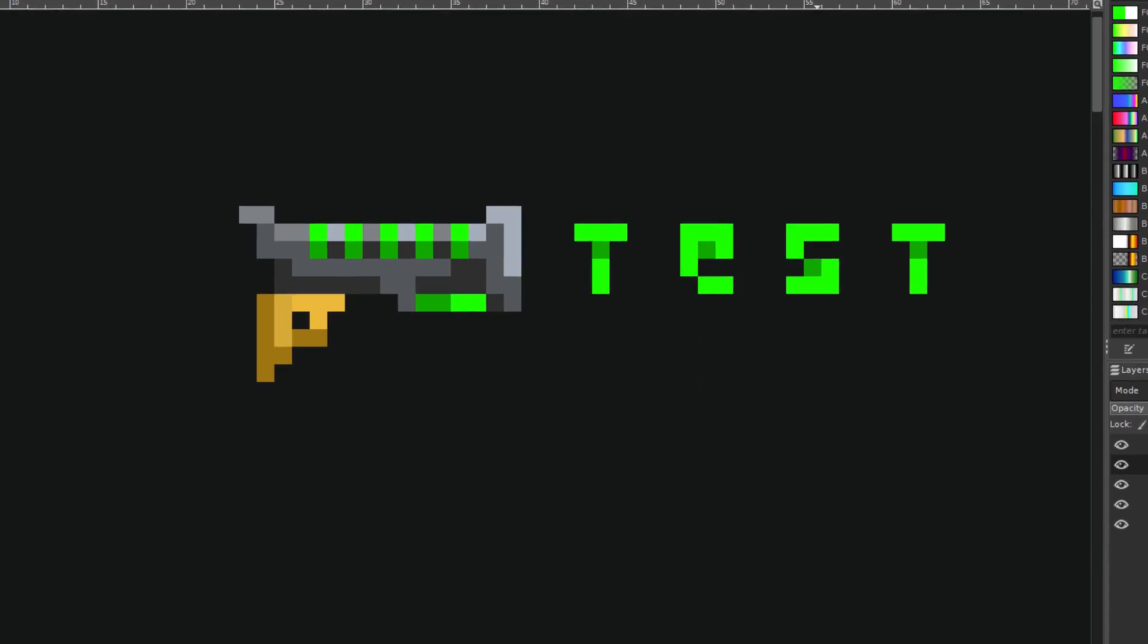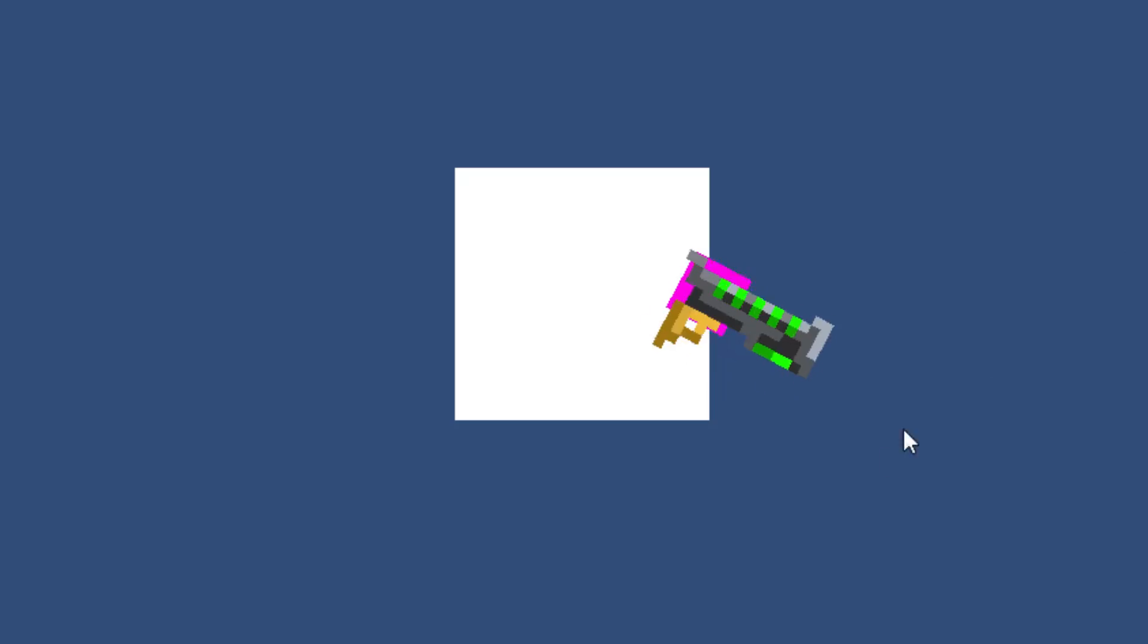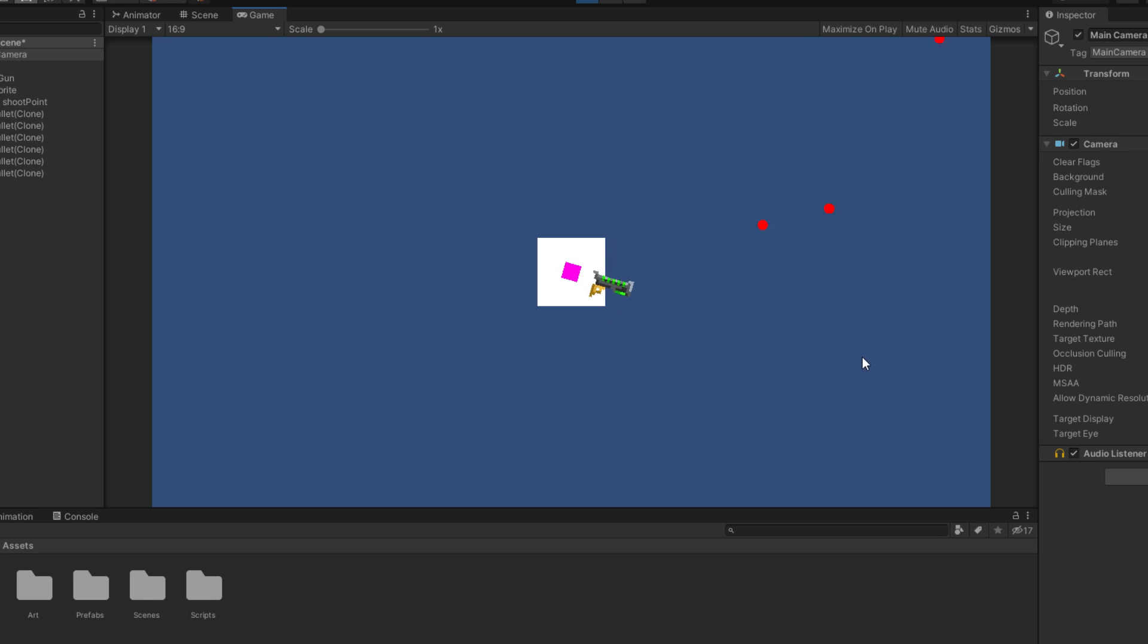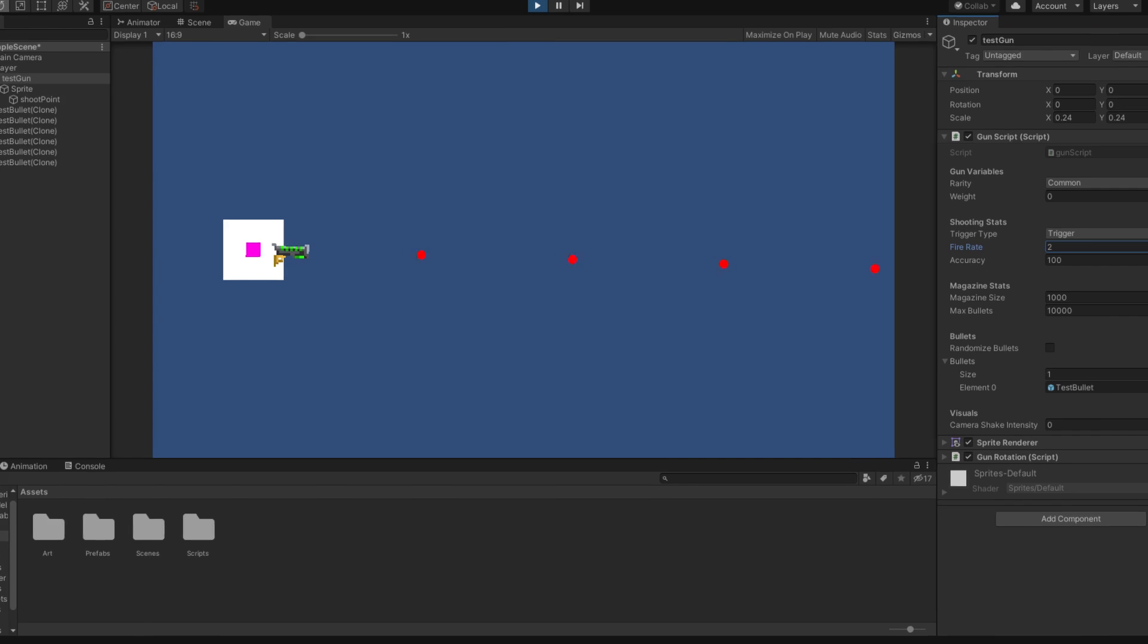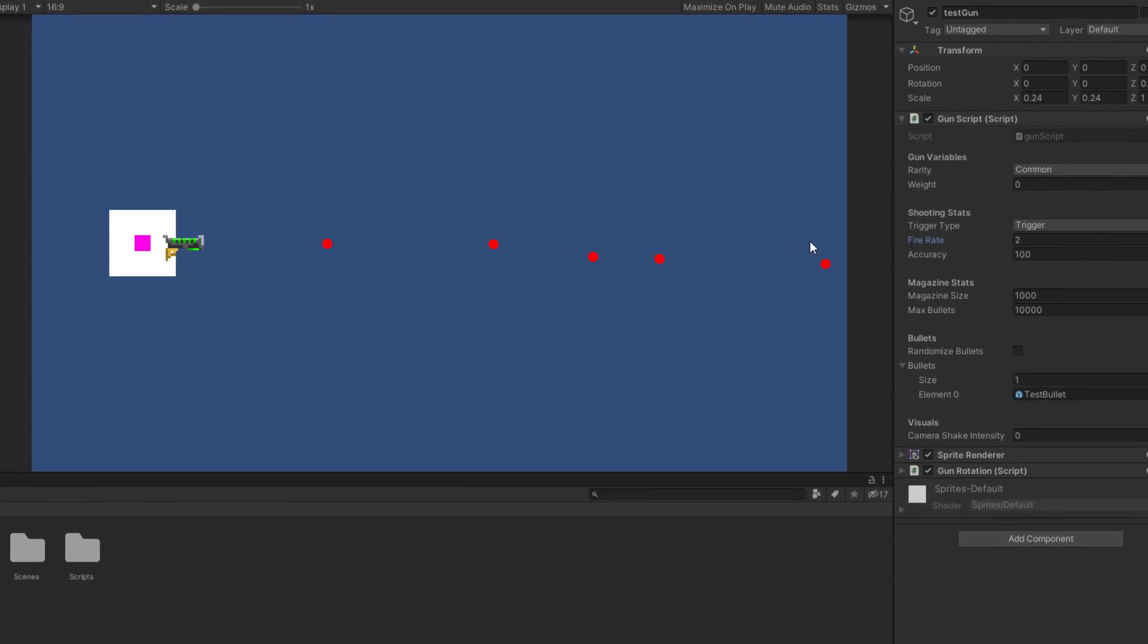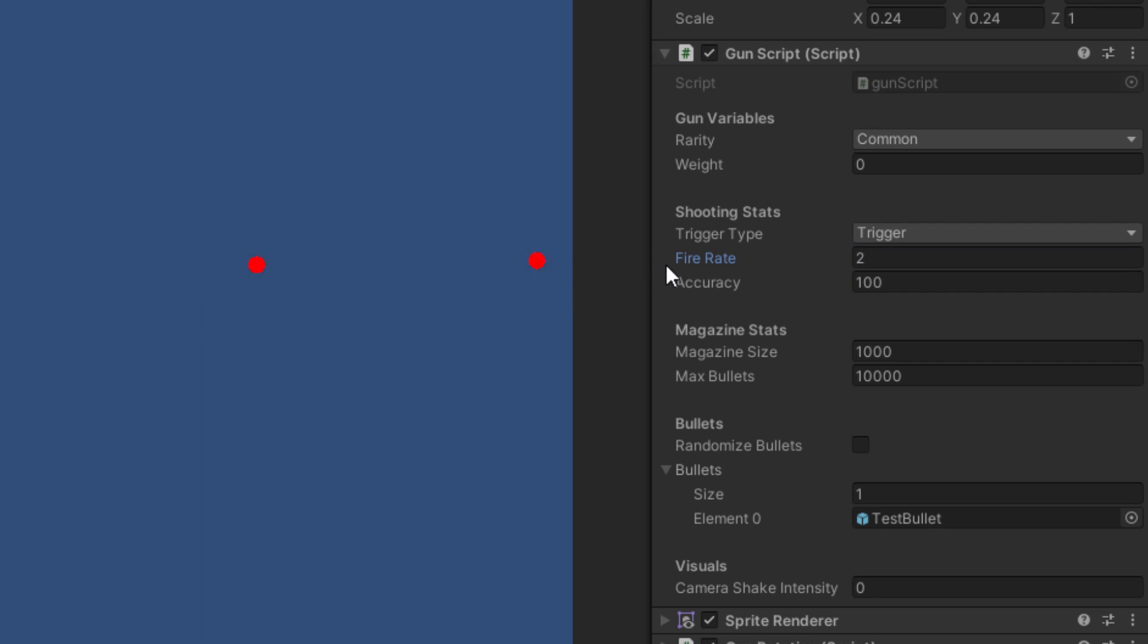I drew a simple gun, made it rotate around the player, made it point towards the mouse, and made it shoot. After I did that, I wrote a script that allows us to implement any gun we wanted to the game, by simply changing the variables.